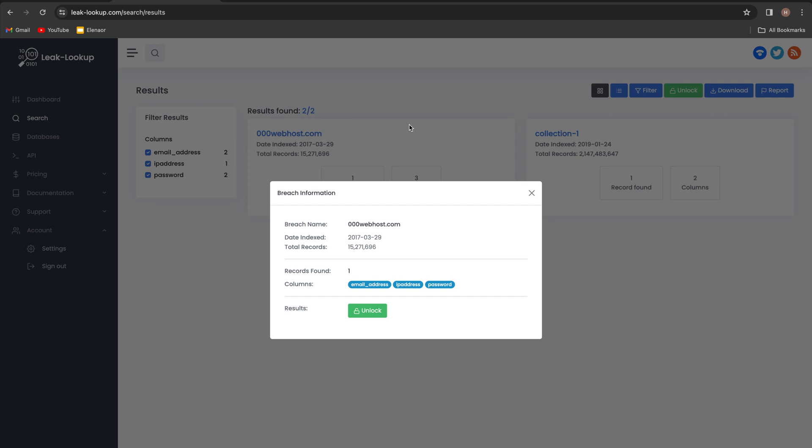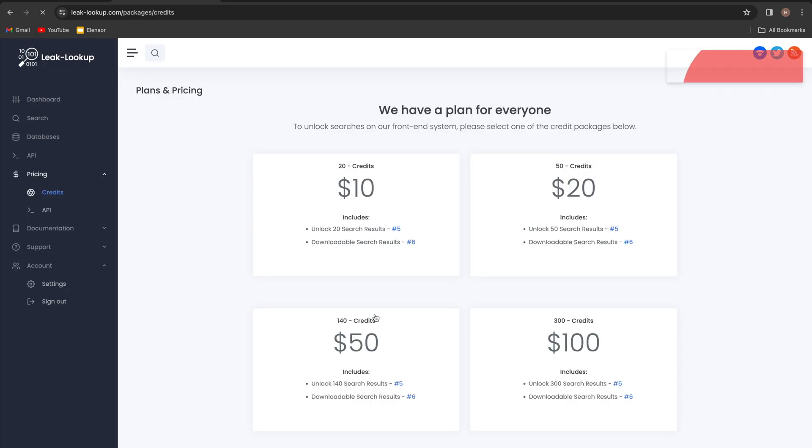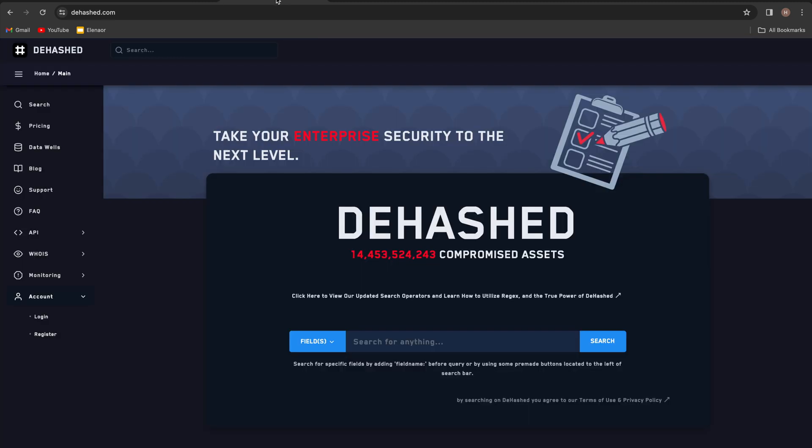If we click on one of them, we can see that it has an email address, an IP address, and a password indexed in this database. But you would have to upgrade your account in order to unlock this information. So if you would like to purchase it, just click on the unlock button, and this is how much this website is charging to reveal the information.